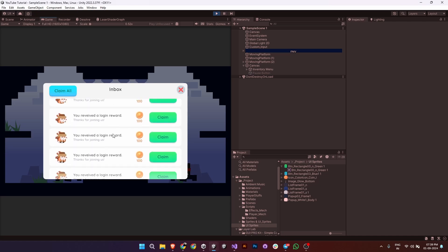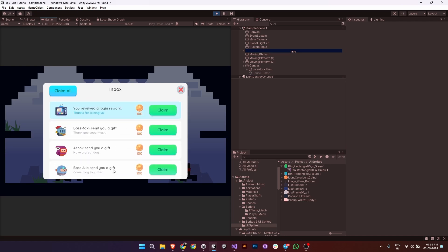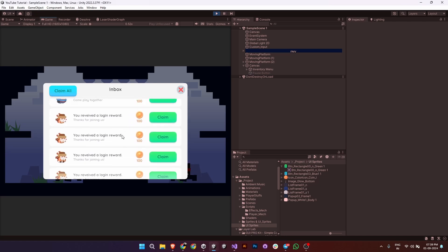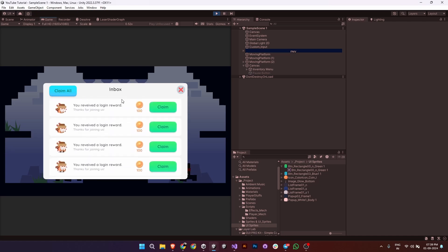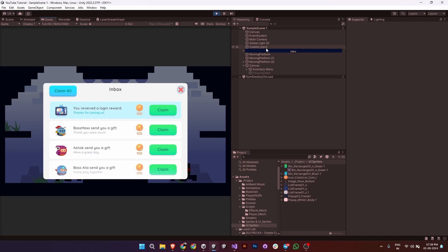Hi everyone! Today I'm going to show you how to create a simple and functional scroll menu in Unity. So let's get started.